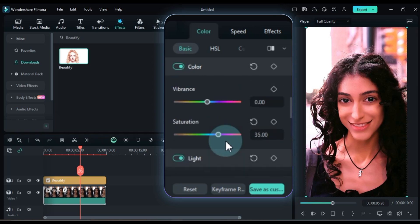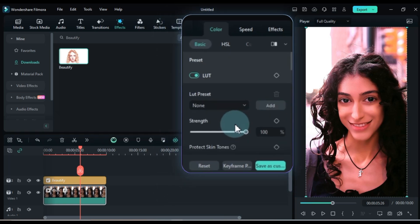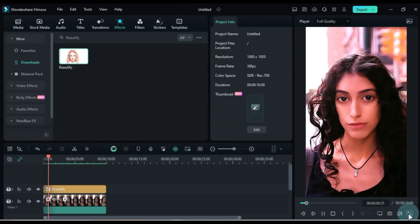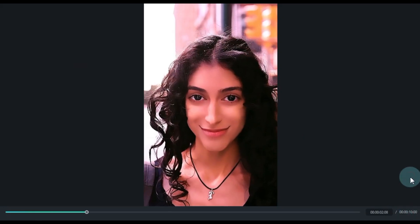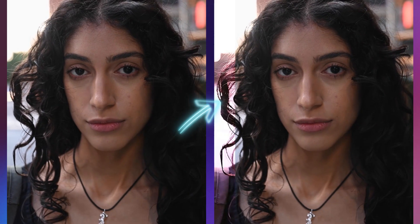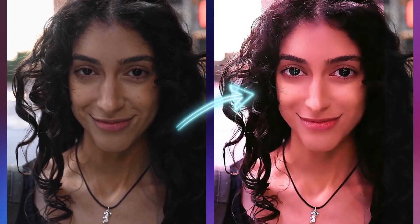With these adjustments, our smooth skin effect is perfectly set up. Let's take a look at a short preview to see the final result. That's it for today's tutorial. If you found this video helpful, don't forget to like, comment and subscribe for more tips and tricks. Thanks for watching, and I'll see you in the next video.